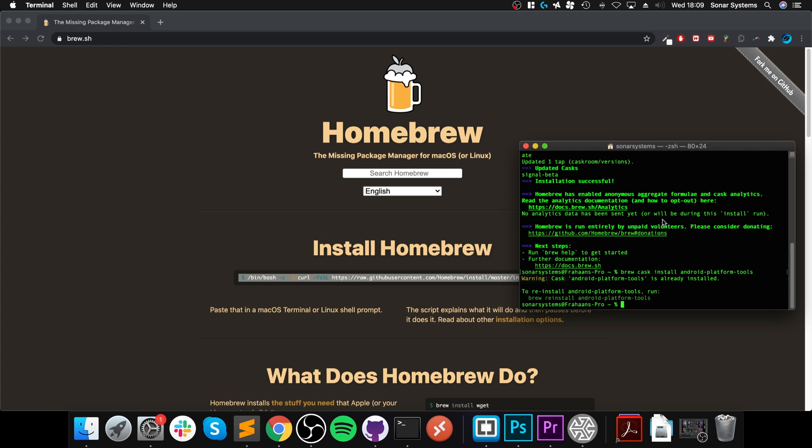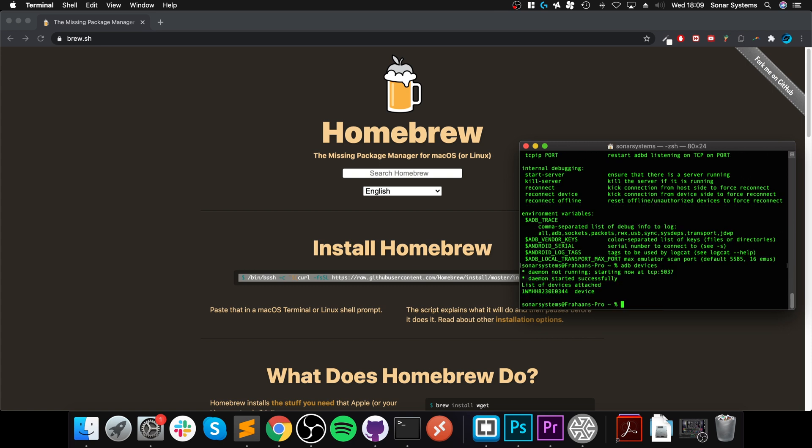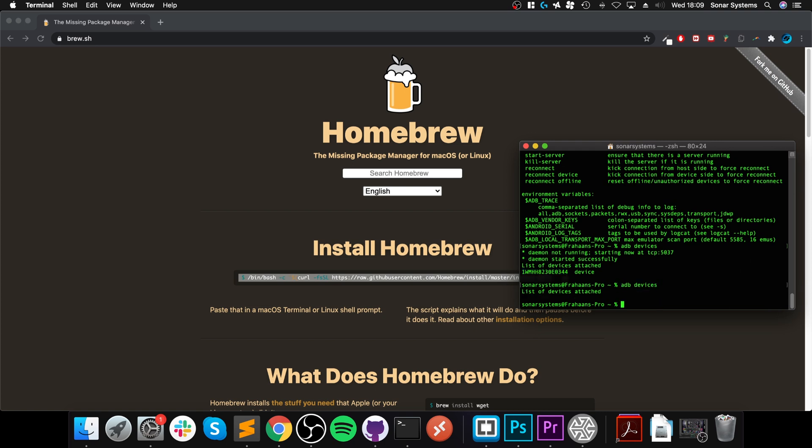It's now installed. If I type 'adb' and we don't get an error, then it's great. If I type 'adb devices' - that's my Oculus device. If I disconnect my Oculus Quest (this works on Quest, Quest 2, and Go) and do the command again, we get nothing in the list.